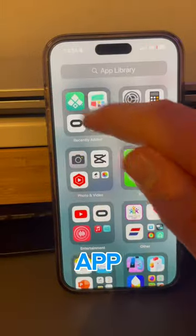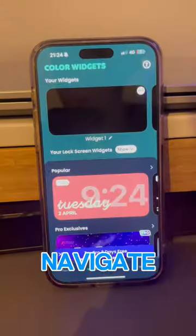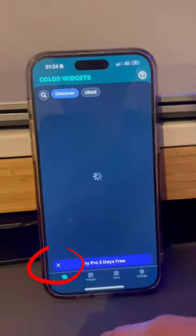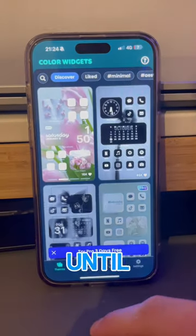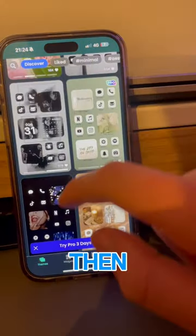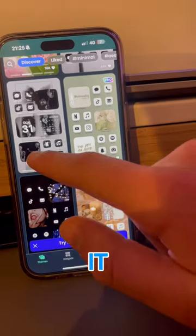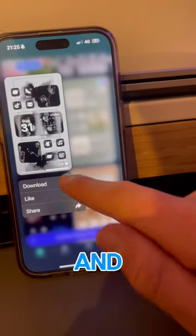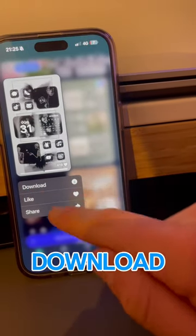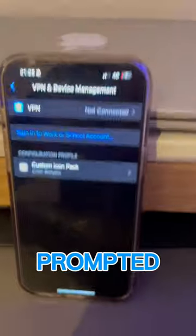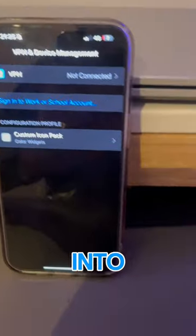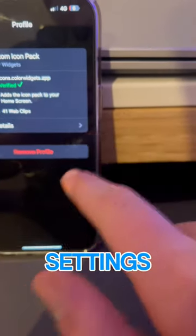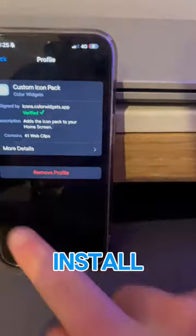Then head into the app, navigate to the theme section, and scroll through until you find one that you like. Then simply hold on it and press download. Then follow all stages prompted and then head into VPN device management settings and press install through there.